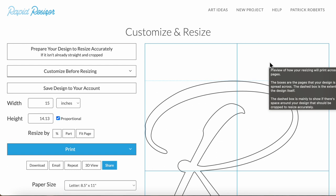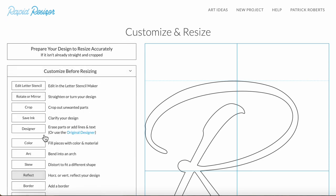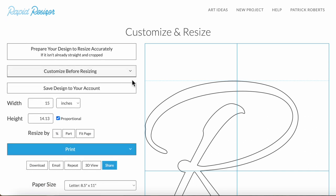This is sort of the hub page for working on an individual design. You can click customize and access all these other changes you can make to your design, and then they lead you back here to customize further or finally resize and print it.